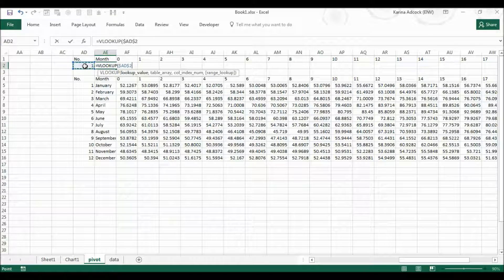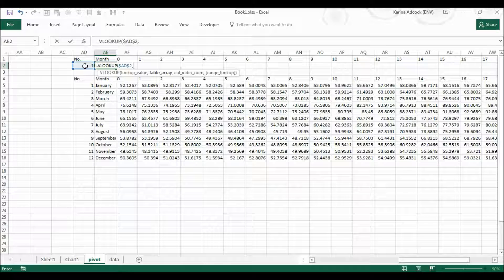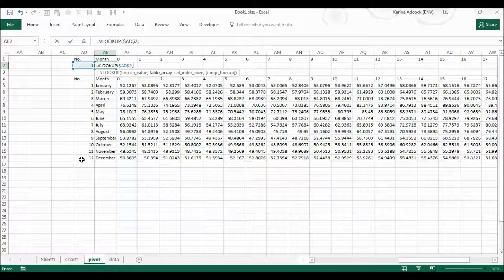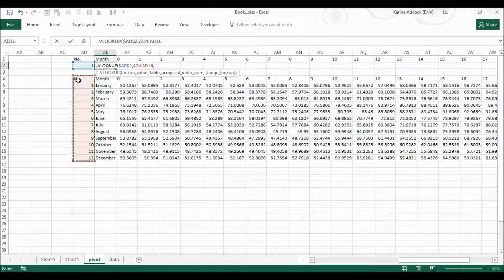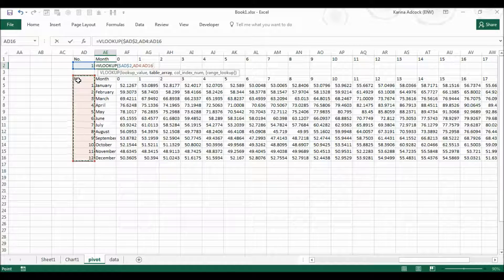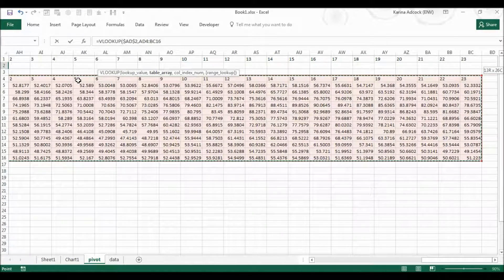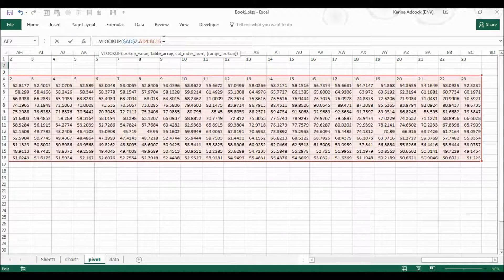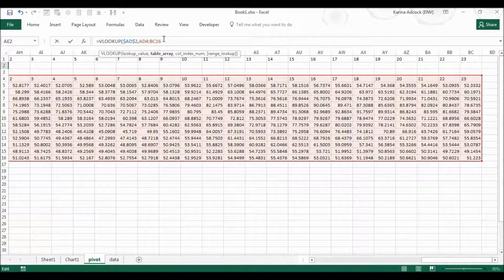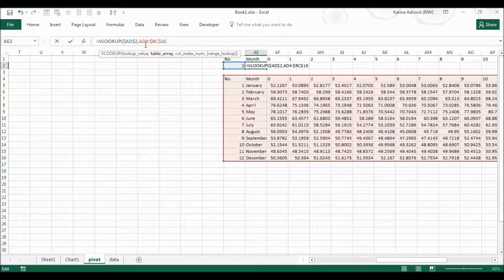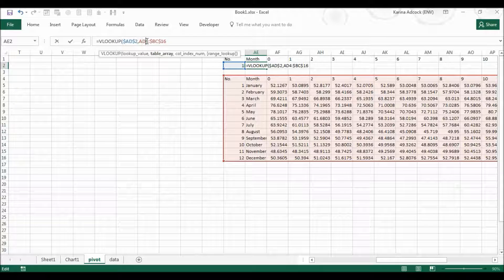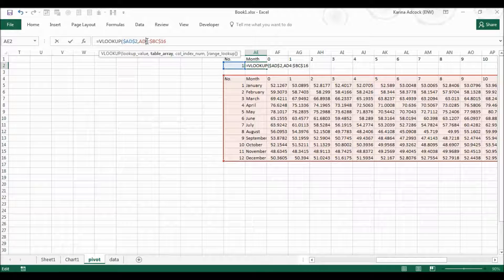Then I'm going to put in comma and the table array is the whole of this table. So Ctrl Shift right to select the whole of that table and then I'm also going to press F4 again so that this table doesn't move around.